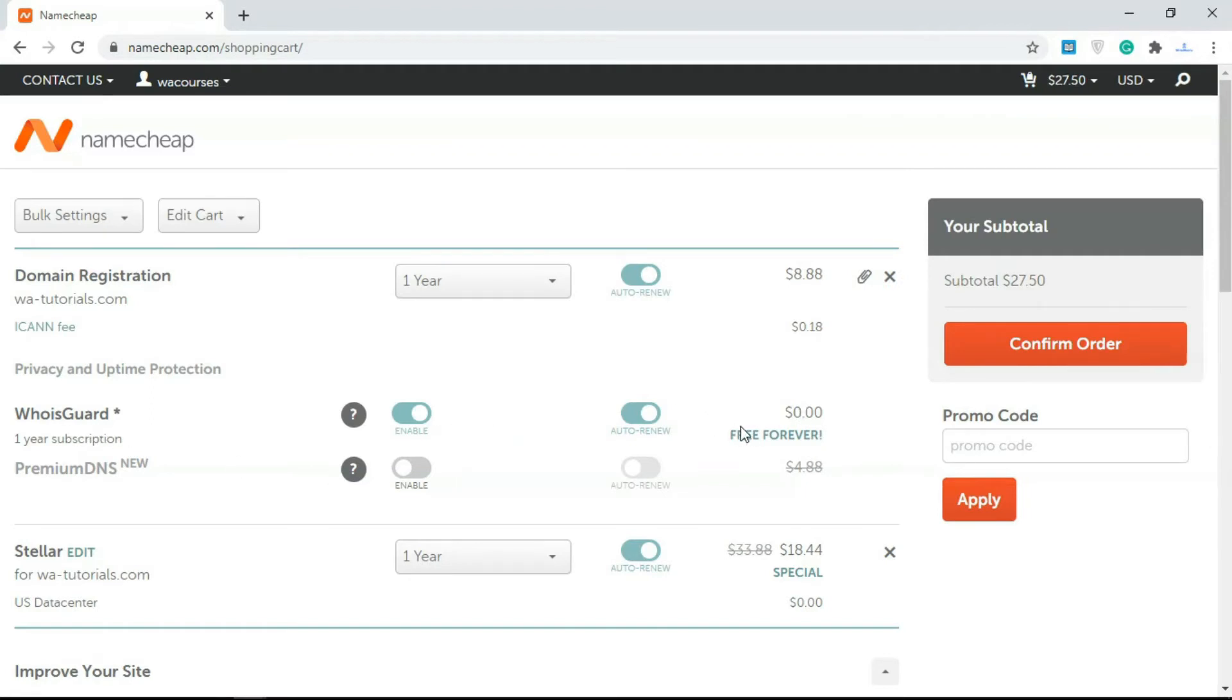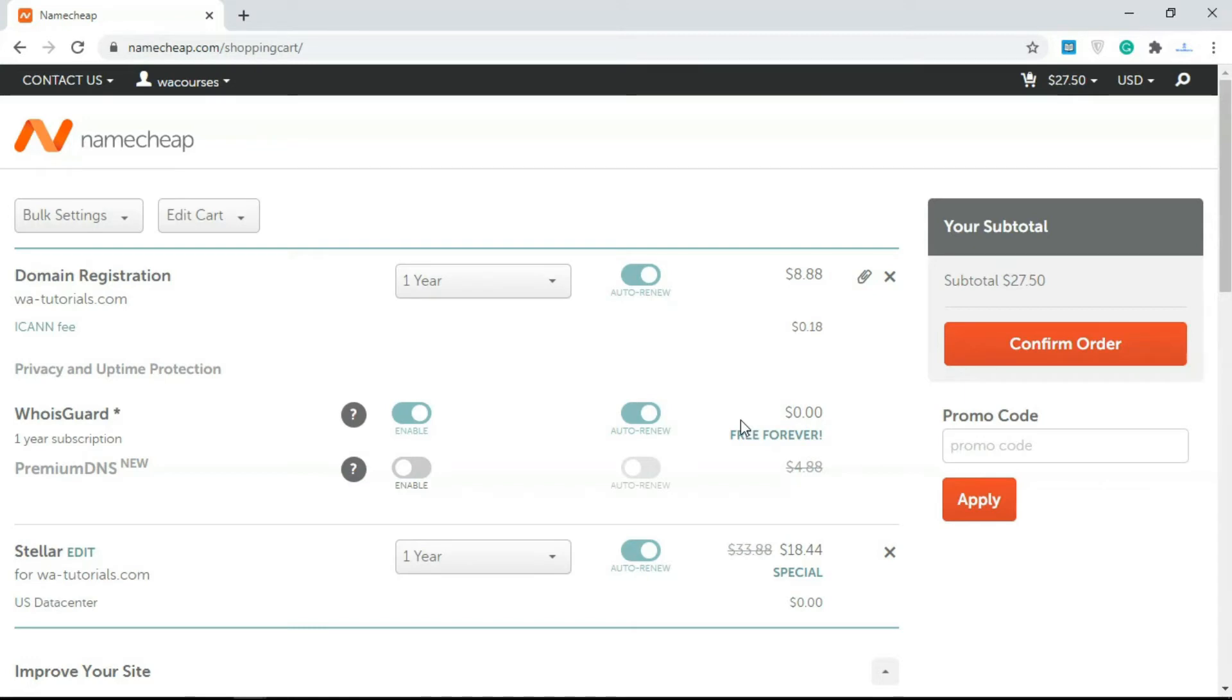You can add WHOIS Guard if you want. This just allows you to hide your domain registration information. Every single domain has domain registration available to whoever wants to check that. Someone can go to whois.com or something like that and try to check a domain name. You can see things like your address and your phone number and stuff like that.